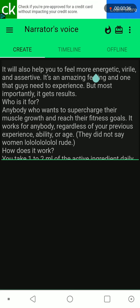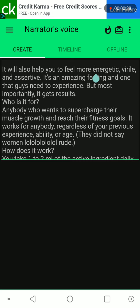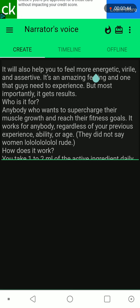Who is it for? Anybody who wants to supercharge their muscle growth and reach their fitness goals. It works for anybody, regardless of your previous experience, ability, or age. They did not say women - rude.